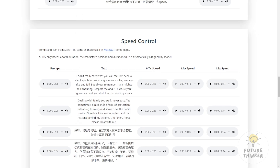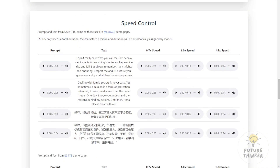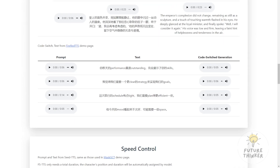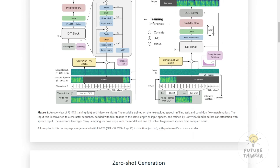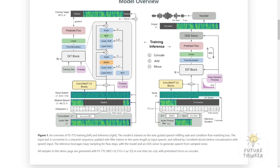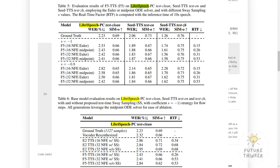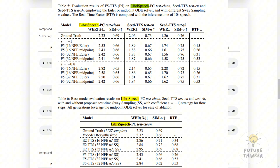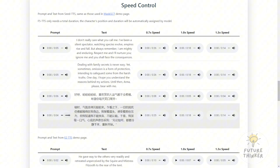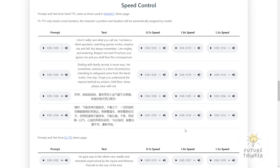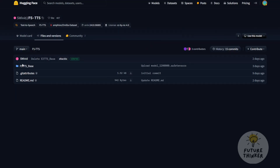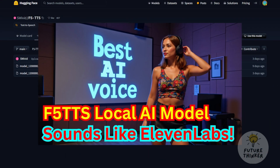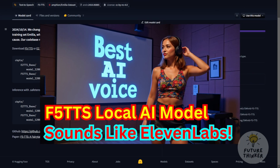F5 TTS isn't just fast and efficient — it's also incredibly capable. It shows impressive zero-shot ability, meaning it can generate speech for unseen text and speakers. It can seamlessly switch between languages in the same sentence, and you can even control the speed of the generated speech. The researchers tested it on multiple datasets including LibriSpeech and C-TTS test sets, and it outperformed previous models in naturalness, intelligibility, and speaker similarity. Excitingly, the researchers have open-sourced all their code and checkpoints, so we can all experiment with F5 TTS. Check out my other channel focused on tutorials and AI tools — I uploaded a demo of setting up and running F5 TTS in a recent video.